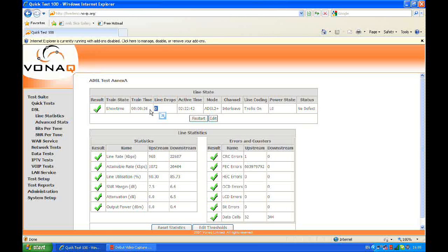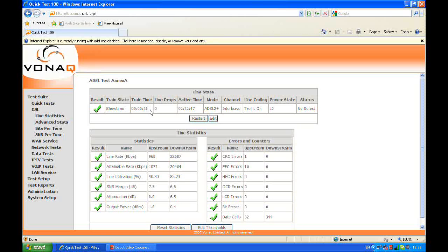So this is for the problem when you get a phone call from your customer. They say, my broadband is down. You go out to their site and everything seems to be fine. Well, a great benefit of the quick test is that you can put it in place of the router for however long you need to, say 24 hours.